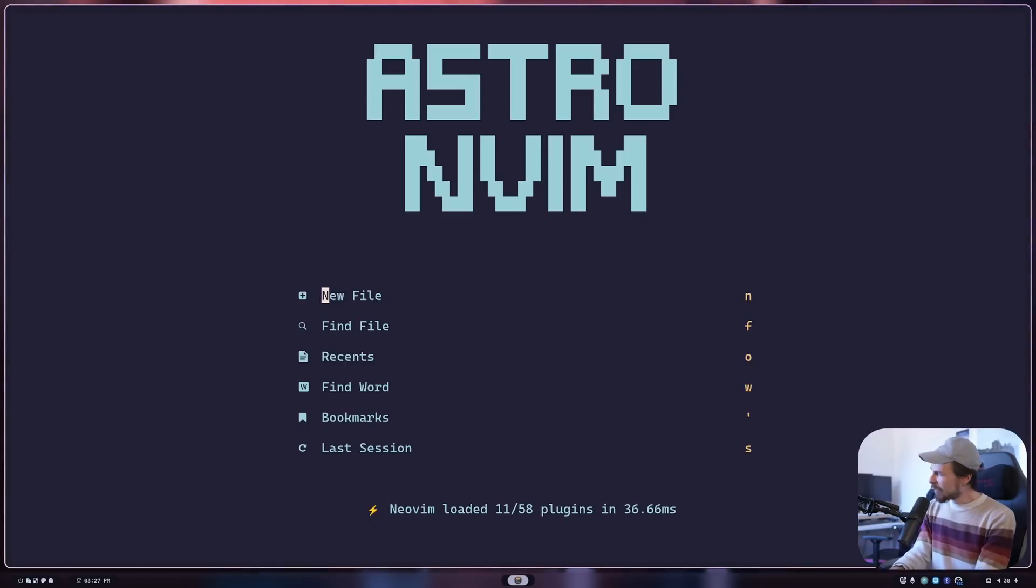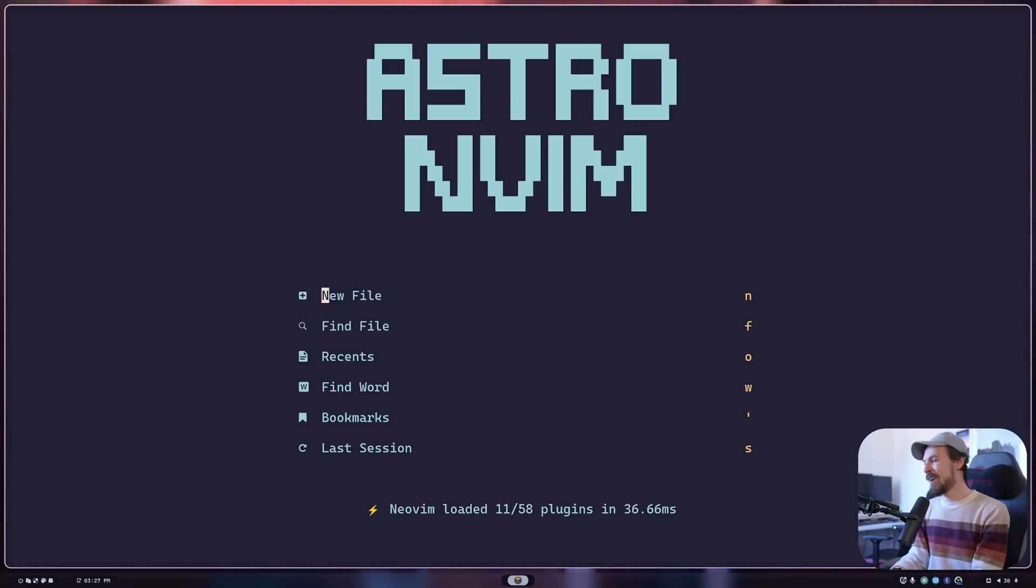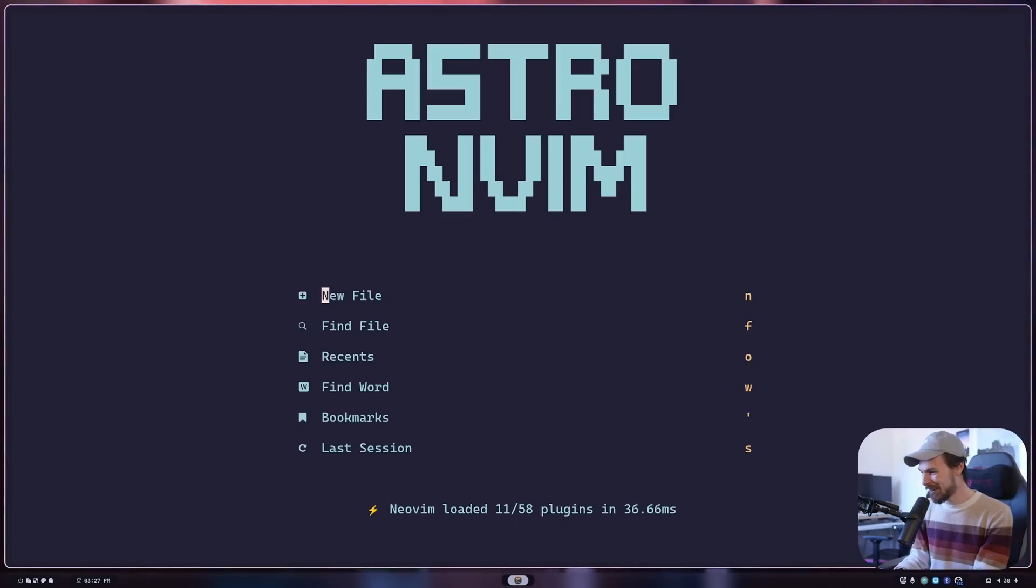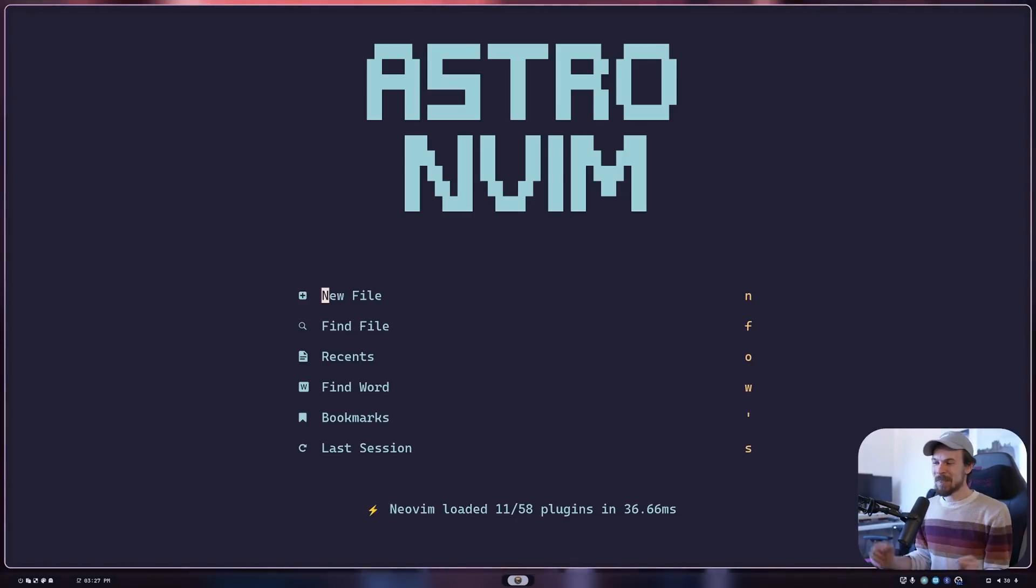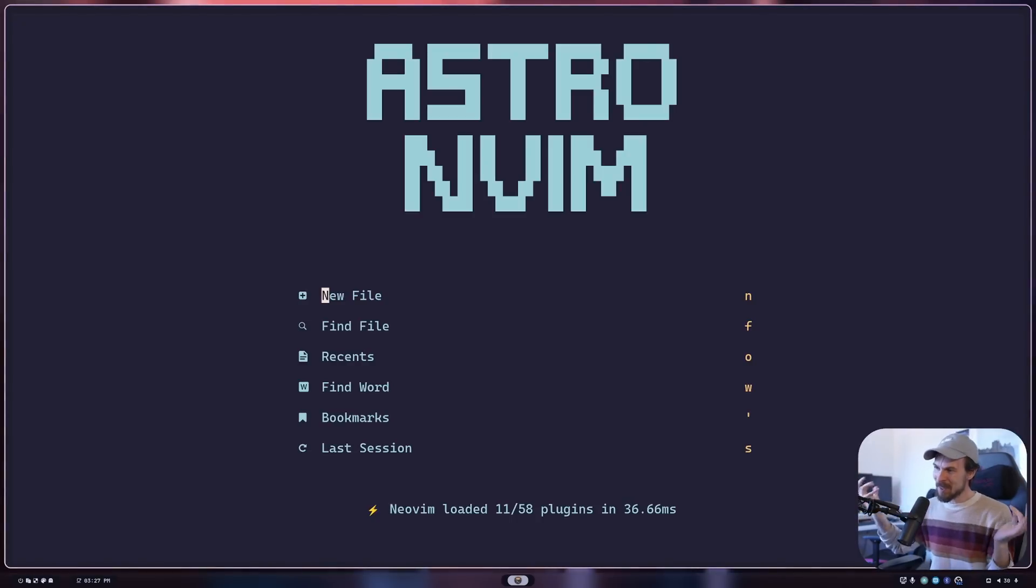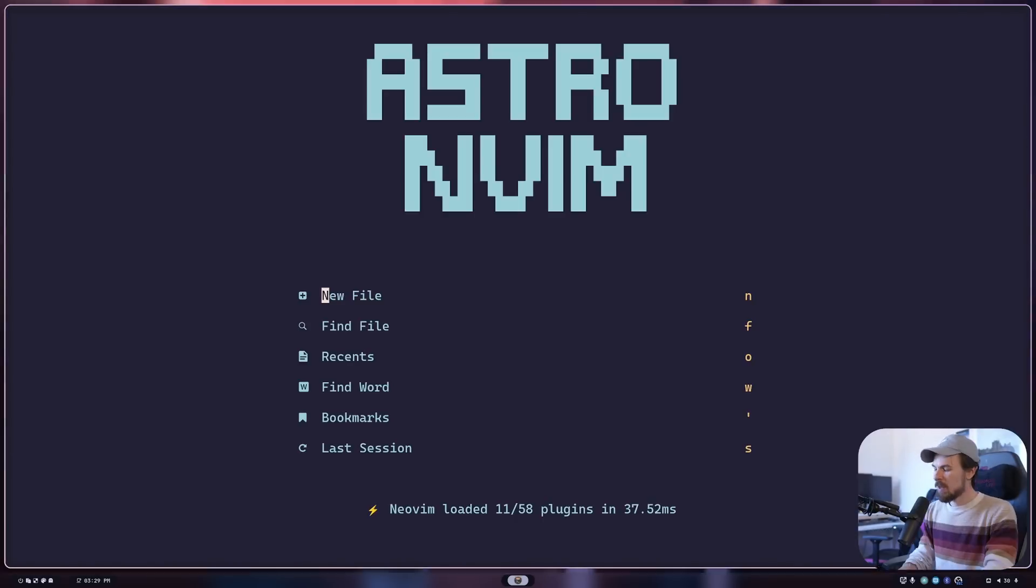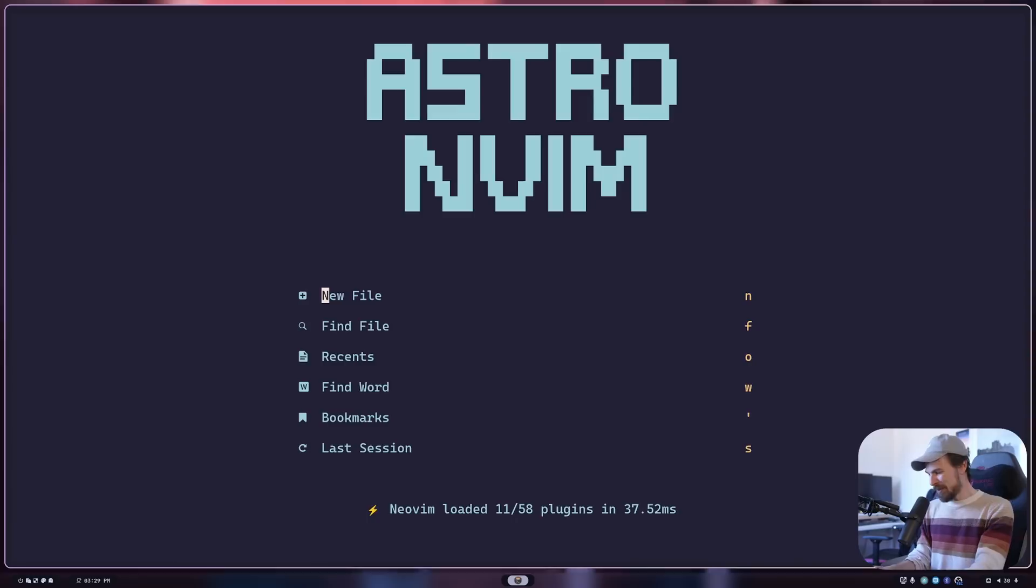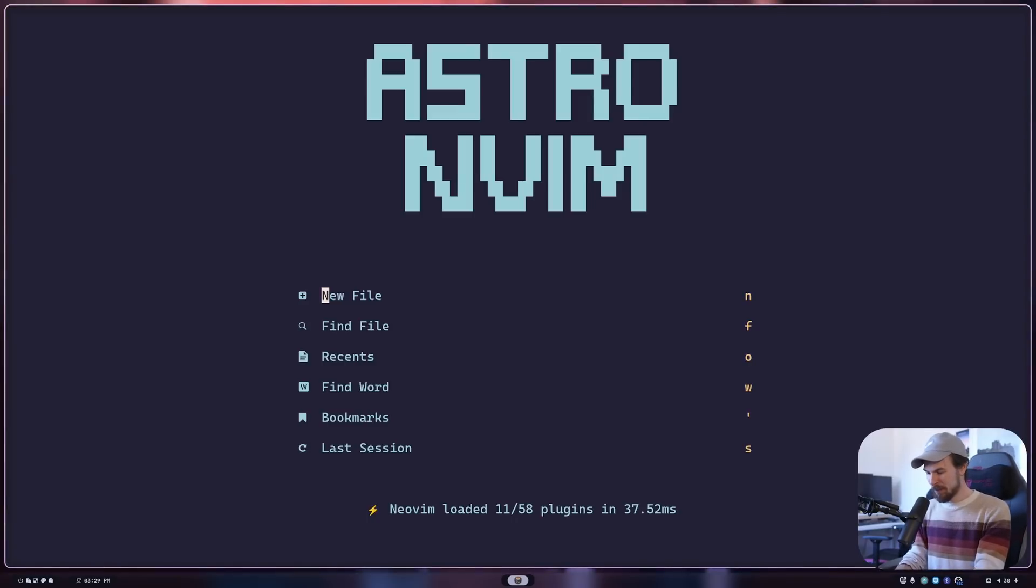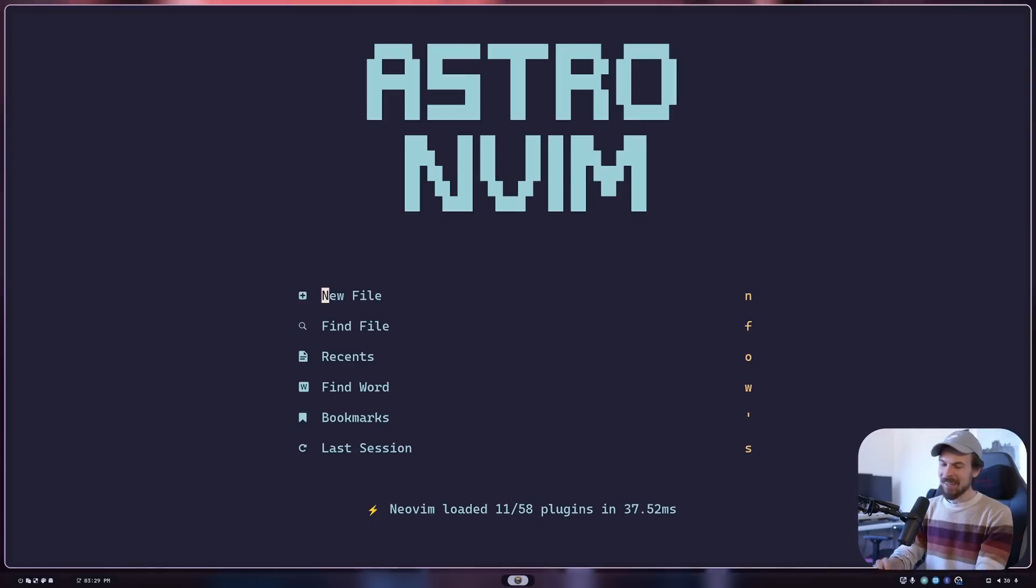I used IntelliJ before that, and before that, I actually used something called Brackets, which was made in JavaScript, that was horrible, but it was pretty cool at the time. But NeoVim sparked that interest in me, so I thought in this episode, we'll try out a bunch of file explorers and see which one we like.